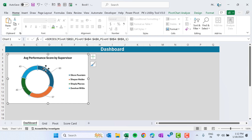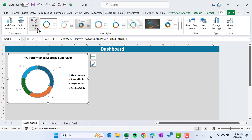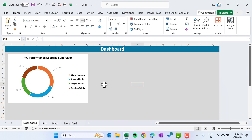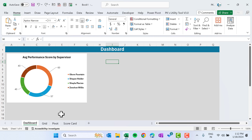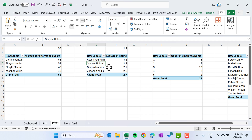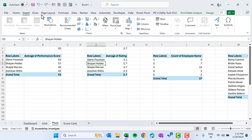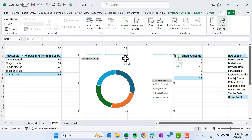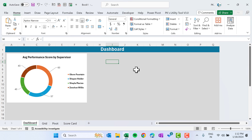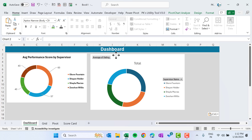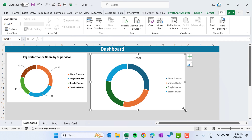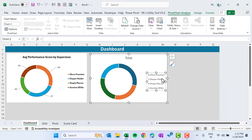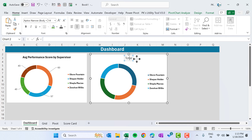We can change the donut colors — go to Design, Change Color, and choose a color scheme. Now go back to the pivot and select the second pivot table. Insert another donut chart, cut and paste it onto the dashboard. Apply the same formatting: hide field buttons, make legend black and bold, and set the chart title to 'Average Rating by Supervisor'.